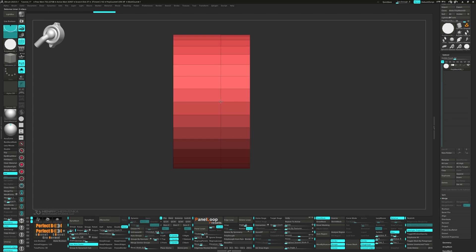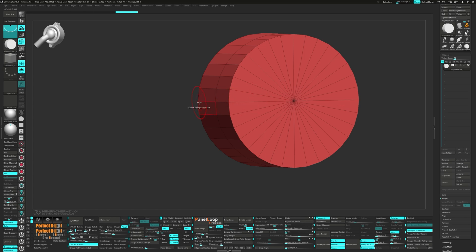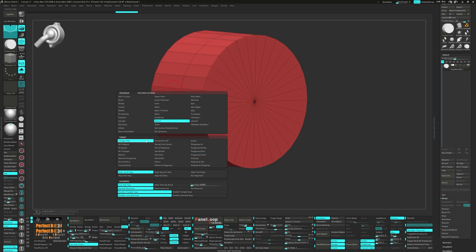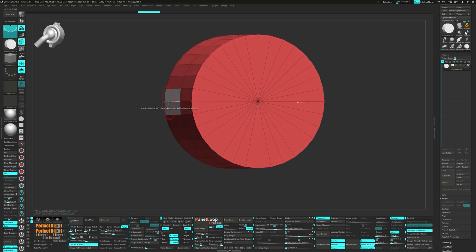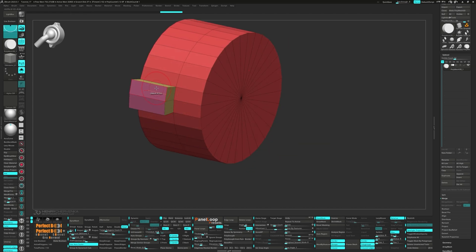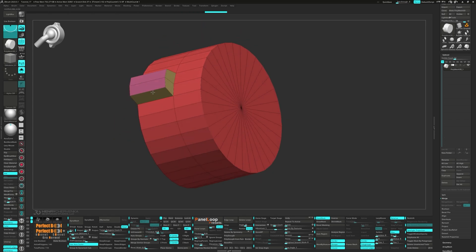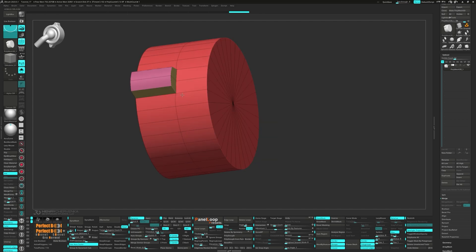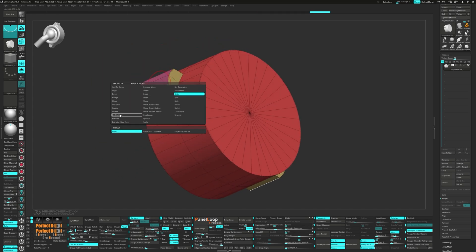Now we can add in an edge loop. We want to turn on symmetry along the X-axis. Alt-tag those two polys and Q-mesh them forward. Now we can slide the edges inward and downward. Press QC50 and uncrease the two edges.